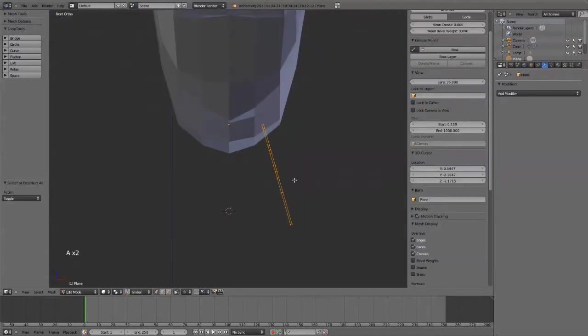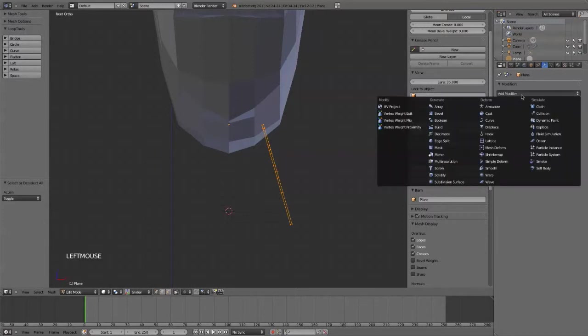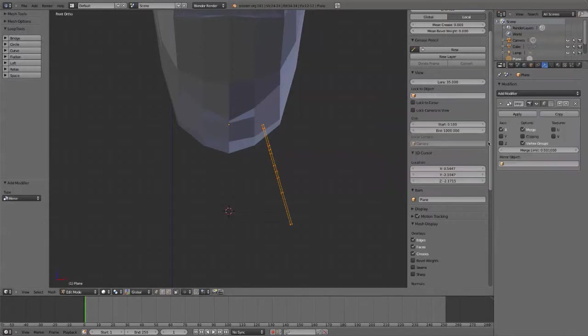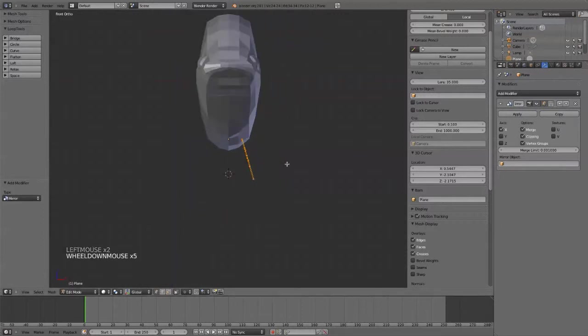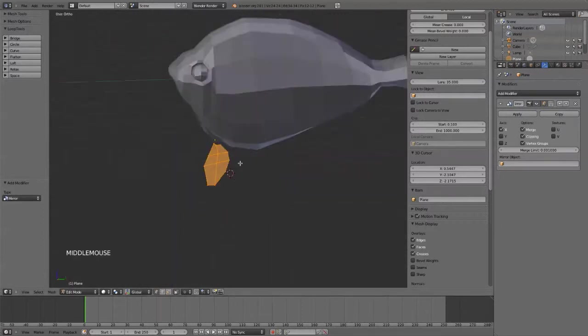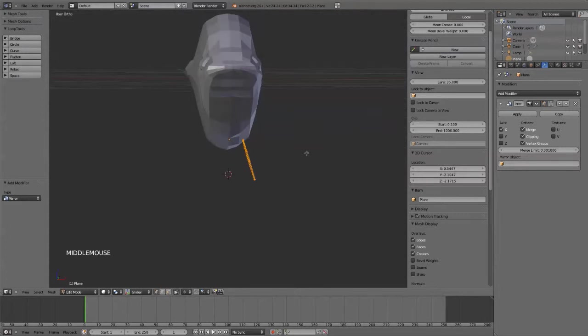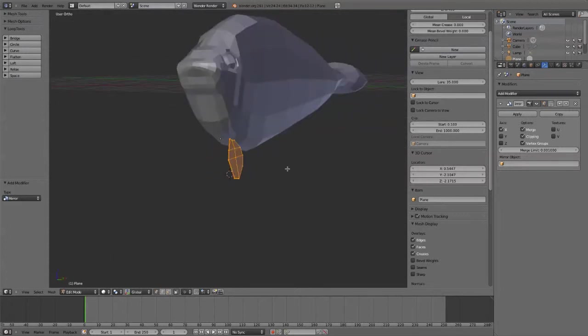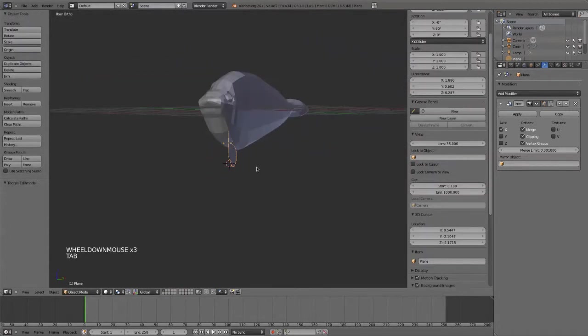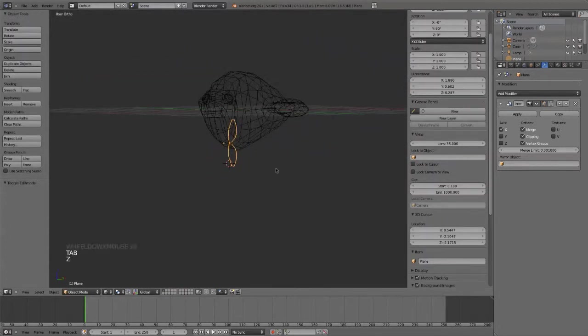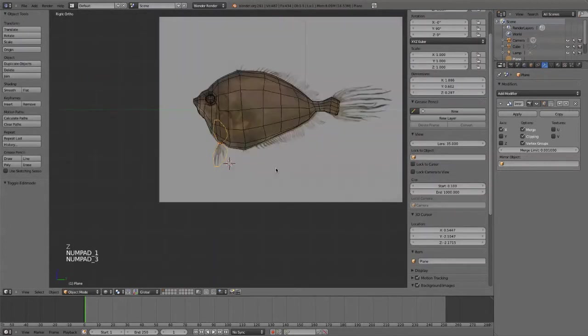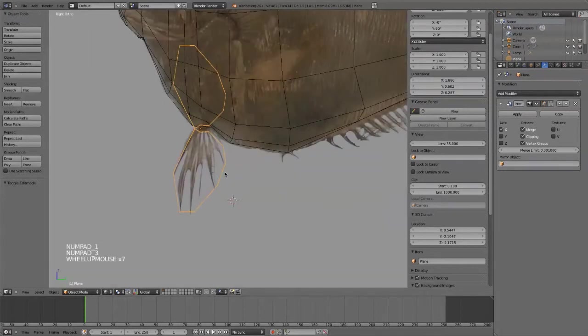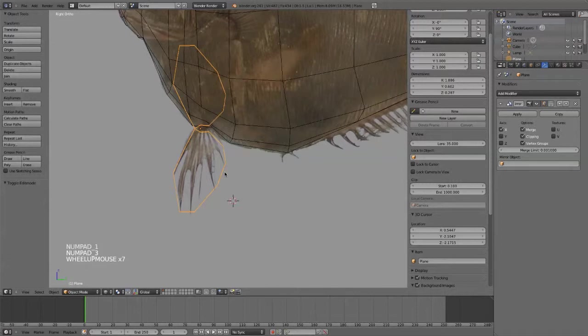So now I'm going to want to mirror this guy. Modifier, mirror it. Clipping is fine. And something is going on. Oh. So I rotated that plane. And so now the axis of the plane, because I rotated it in object mode, are askew. They're not the same as the global axis.